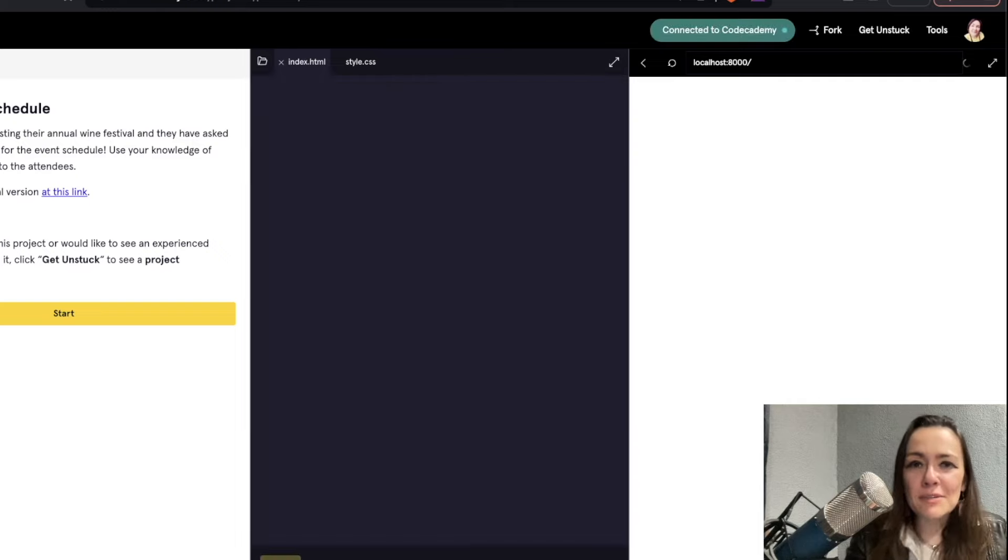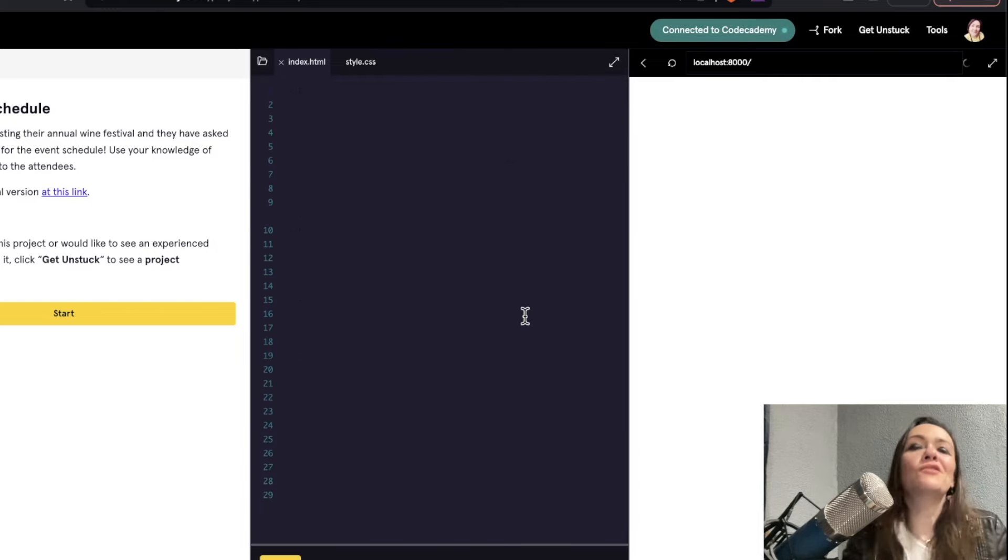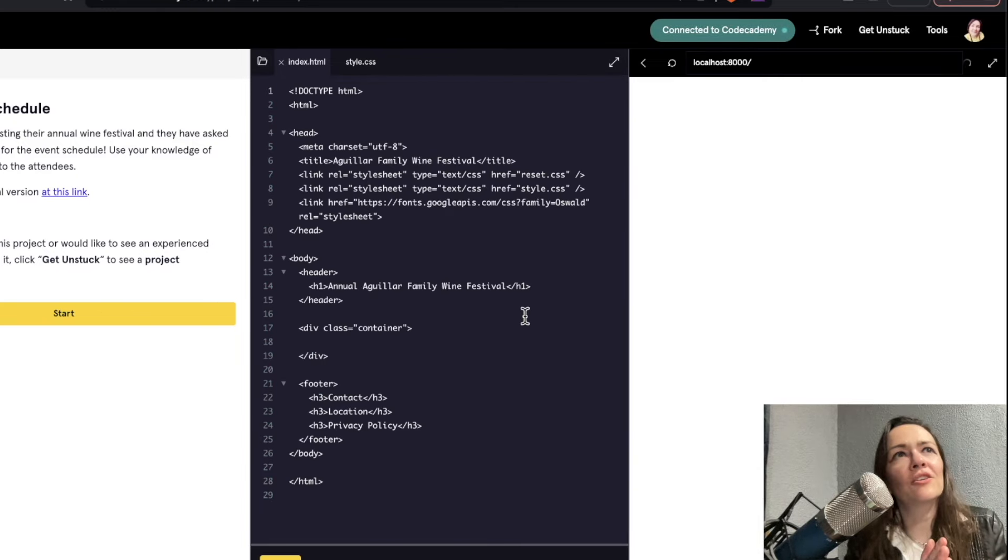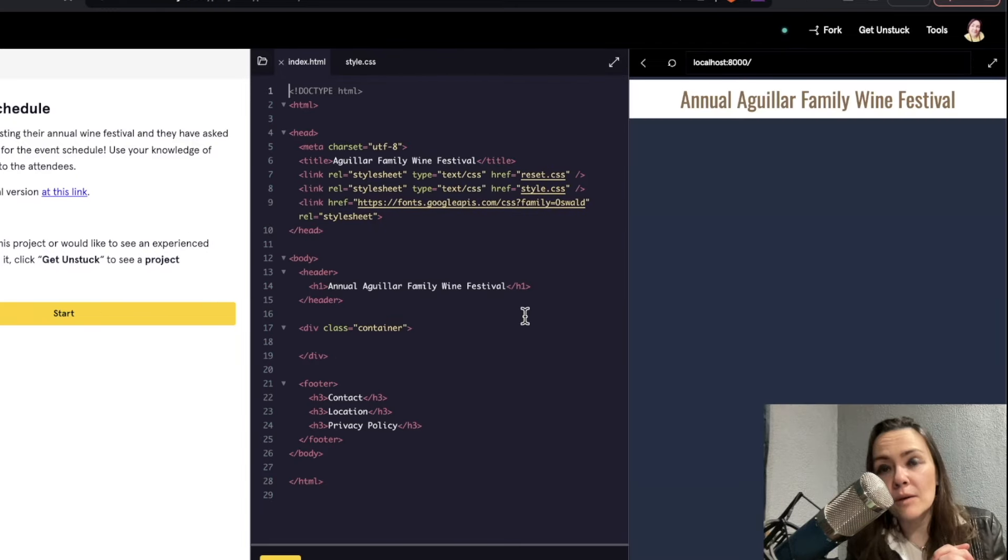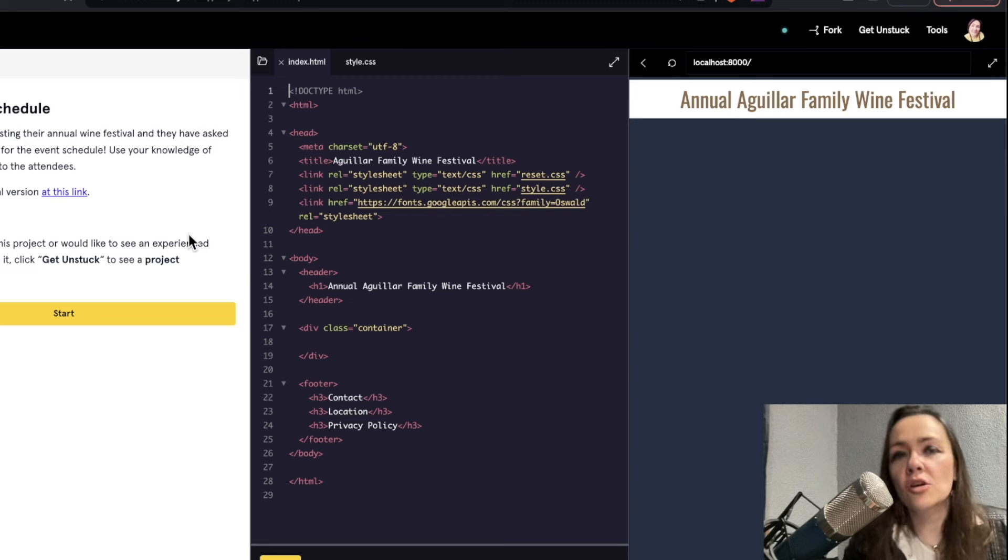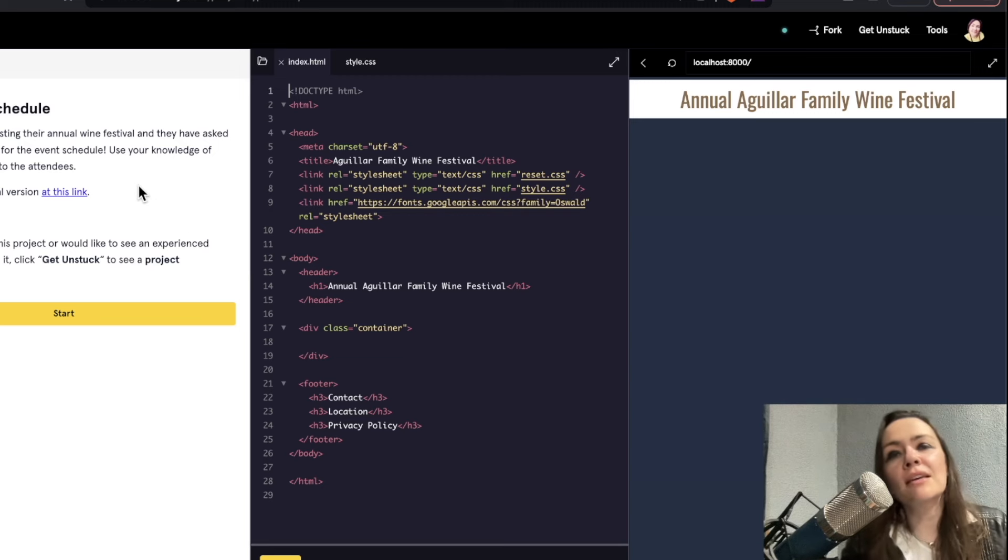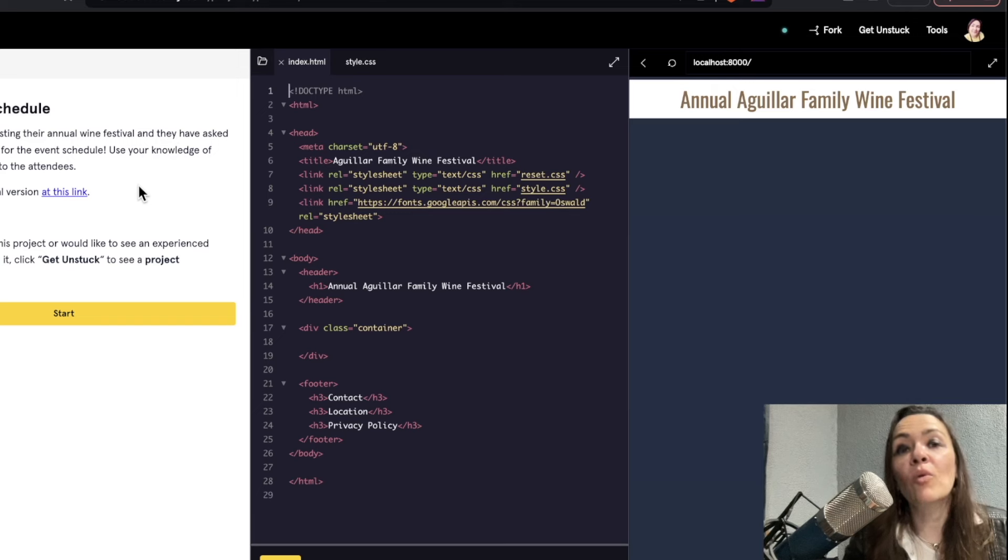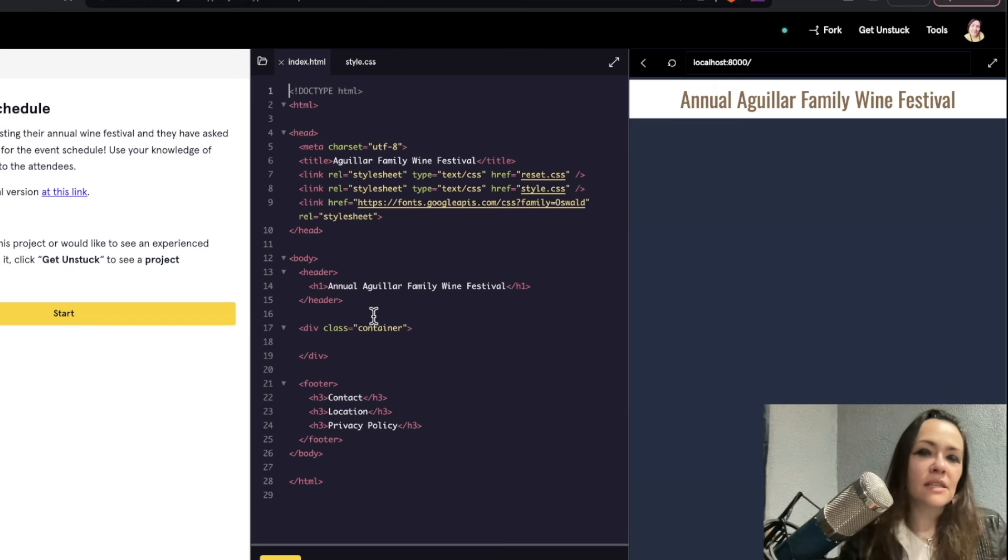Another thing I noticed too is that they have these AI generated hints if you're stuck. In times previous, there used to be forums, which, hey, I love a good forum. But now that AI is going to take over the world and control us all, we may as well embrace it and get friendly hints to see where we're going wrong with our code.